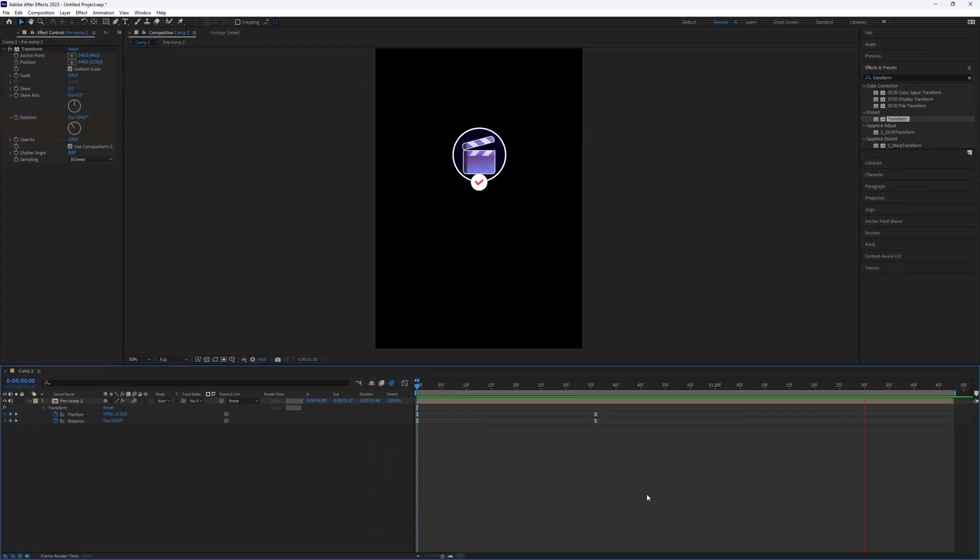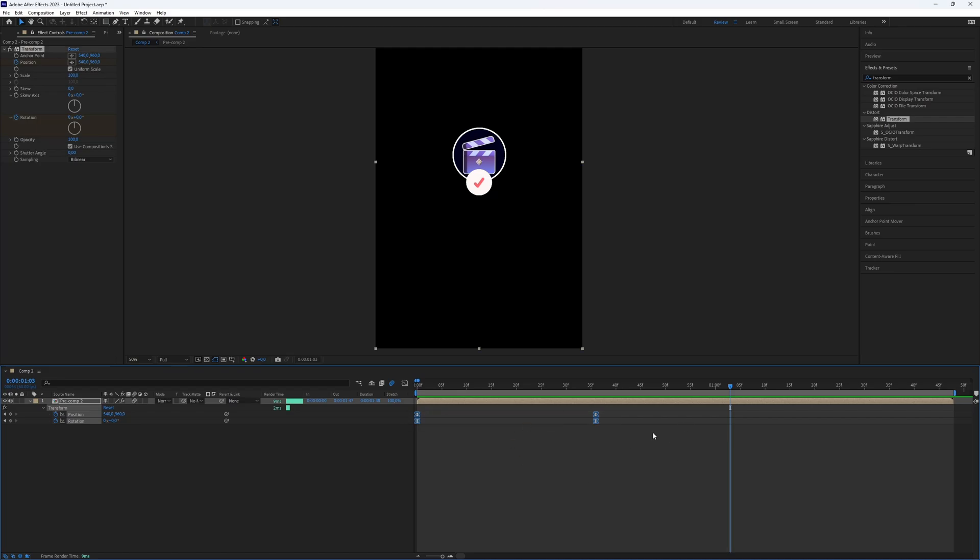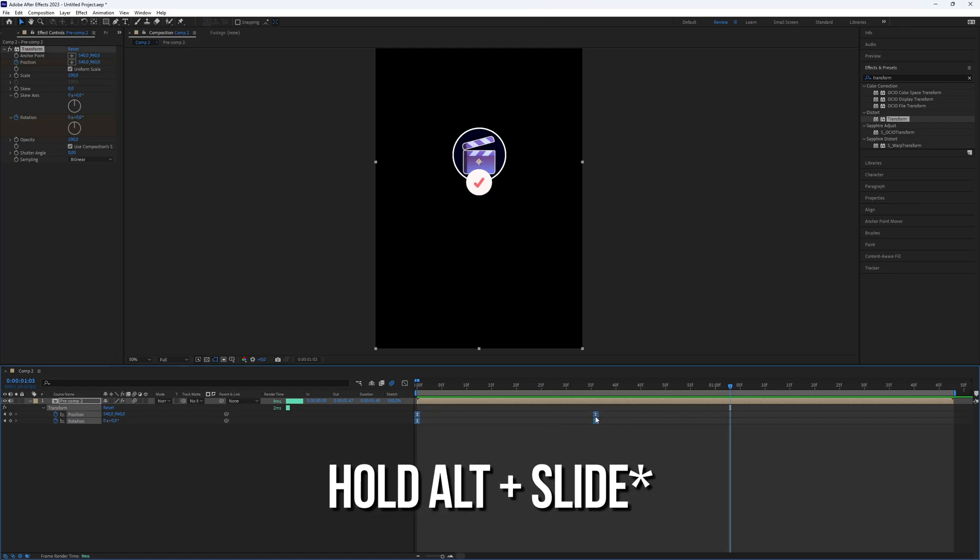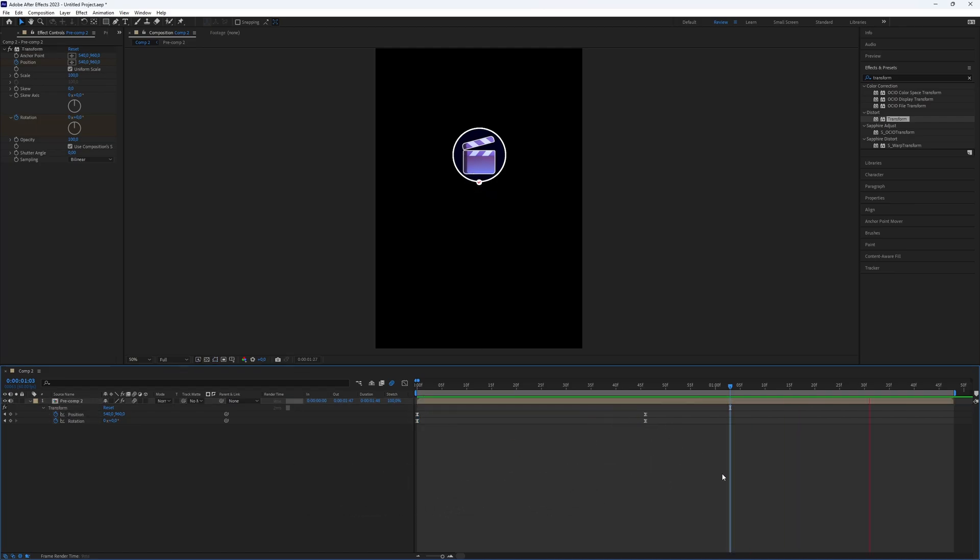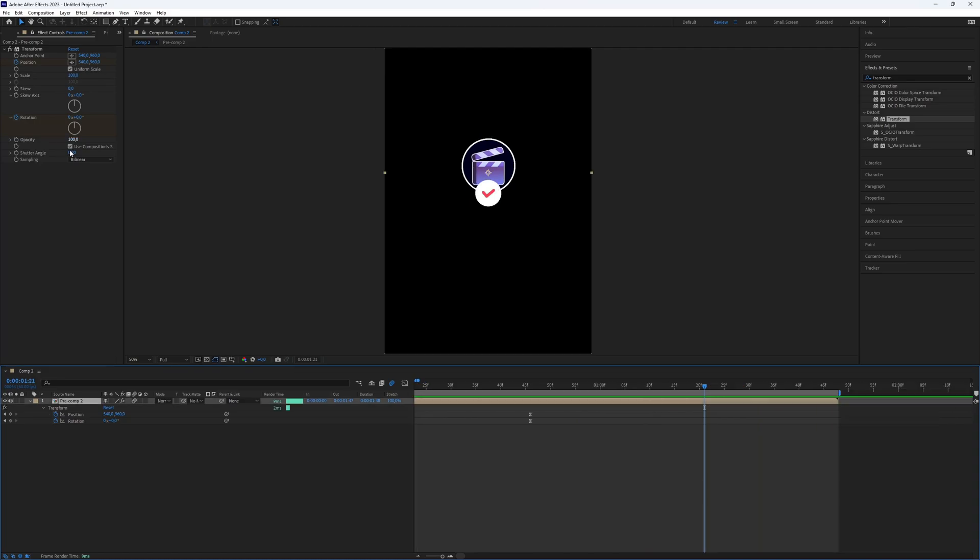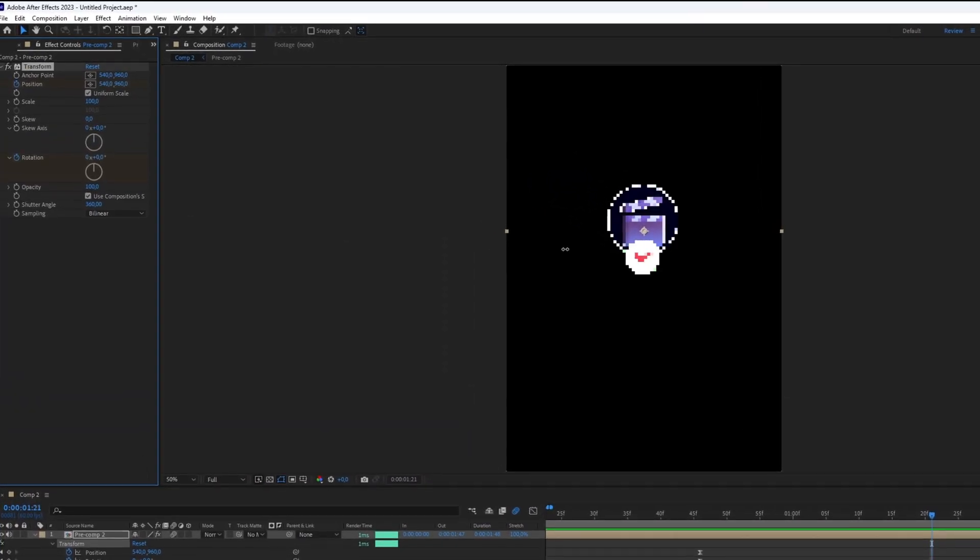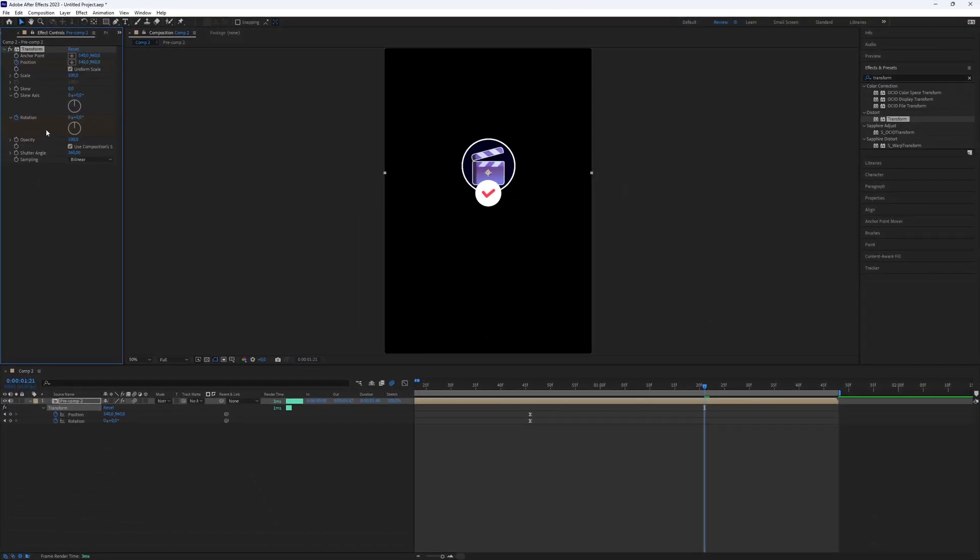If it's too fast or too slow, select all the keyframes and slide to adjust the speed. Set the shutter angle to 360 for more motion blur.